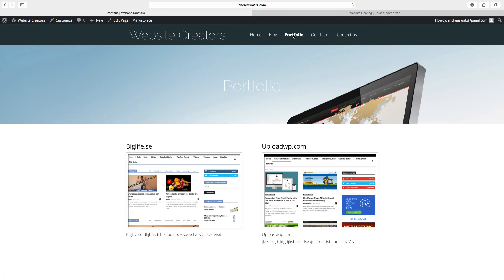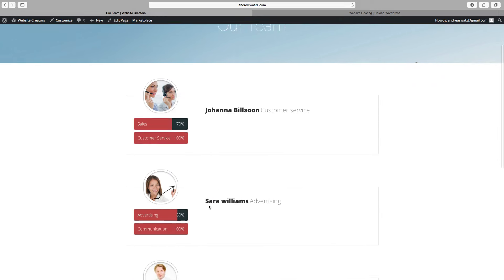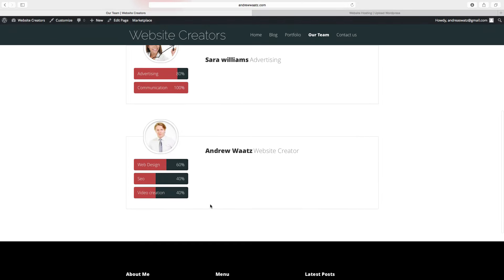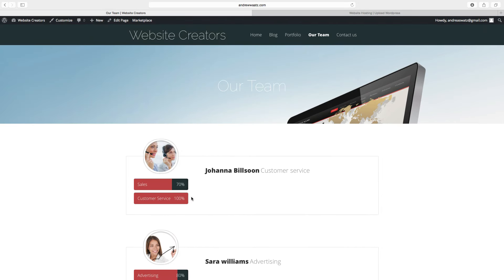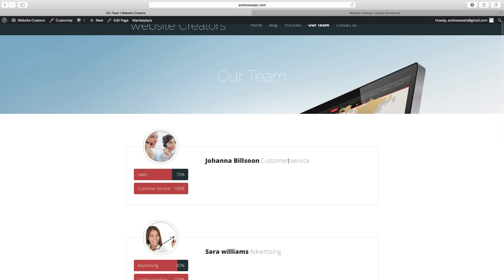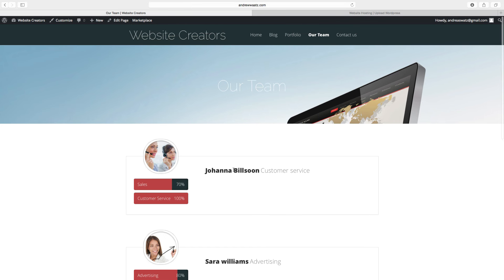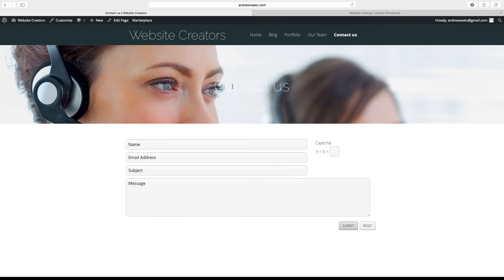With the website that I've created, we have our team. This is the team members of this website — you can add the skills of each person, add a name, and what they do at the company. Then we can go to contact us. You can add an image right here. Customers can add name, email address, subject, and message. You can also add a CAPTCHA — 3 plus 5, so they have to enter 8 — then they click on submit.